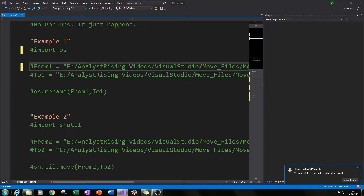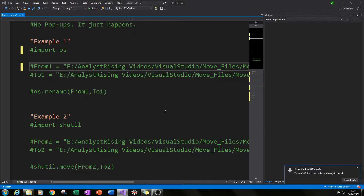Hello and welcome to this Python tutorial. Today I will be showing you three different ways to move files from one folder to another. In the first two examples I will be showing you how to move only one file, and in the final example I'll be showing you how to move every file in that folder to another folder.